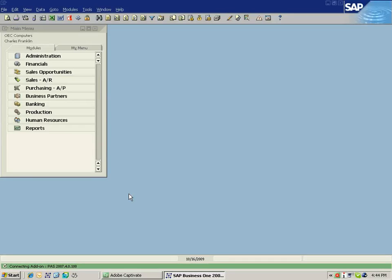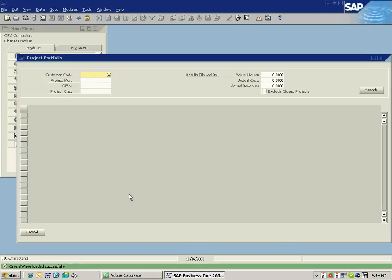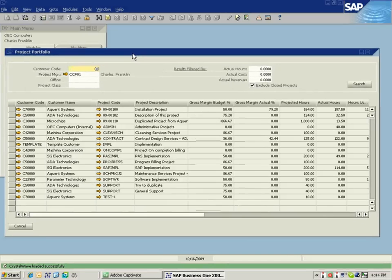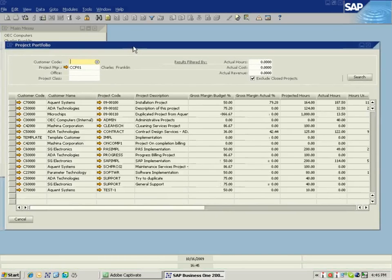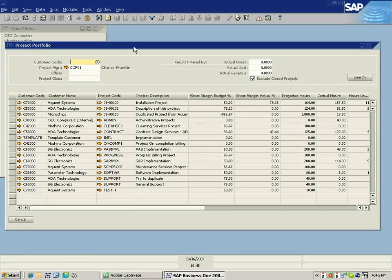Specifically, as I log on as Charles Franklin, who's a Project Manager for OEC Computers, one of the first things I'm going to notice is that I'm directed immediately to the Project Portfolio screen. This provides Charles with an inventory of those projects that he's responsible for and a snapshot of how they're performing during their project execution.